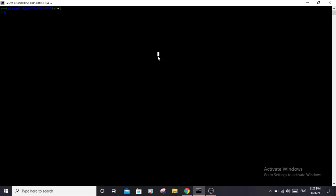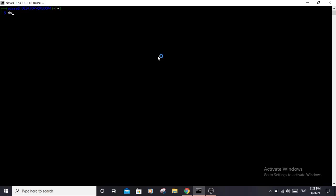Alright, so enough talking about it, let's actually use it. First, let's open up the help for DotDotPwn. That's basically what you would do every time you install a new tool - just open up the help to see what options are available. Type 'dotdotpwn --help' and hit enter.